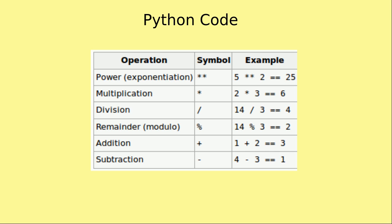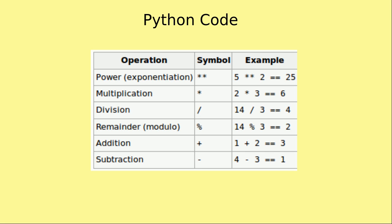The symbol for multiplication is a single asterisk. An example of its use is to multiply 2 by 3 which gives you 6. Division is done by using the forward slash key on your keyboard. For example, 14 divided by 3 gives you 4. Modulus is used to find the remainder between two numbers by using the percentage key. An example is 14 mod 3 which gives 2 since 2 would be the remainder that is left if you divided 14 by 3.